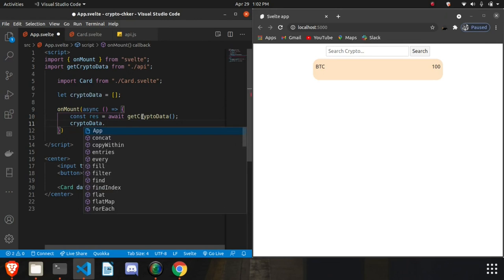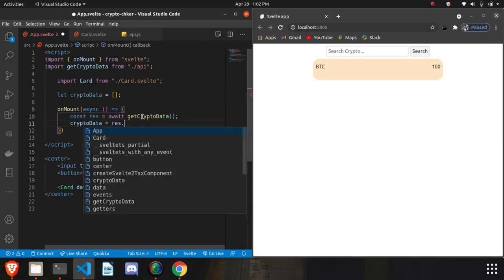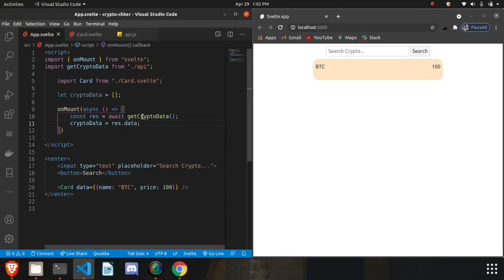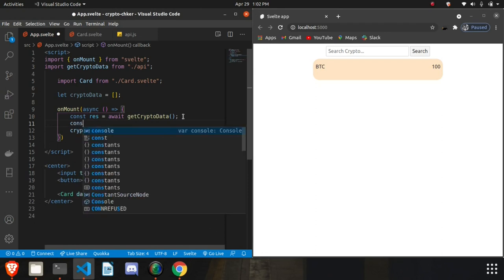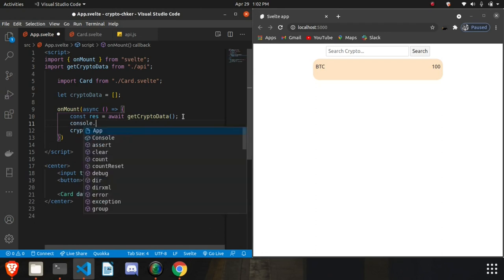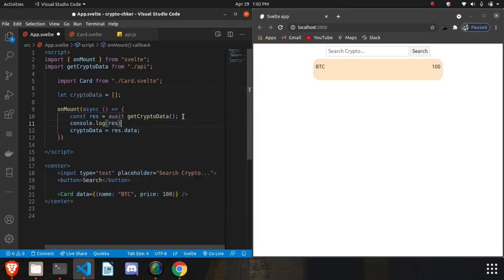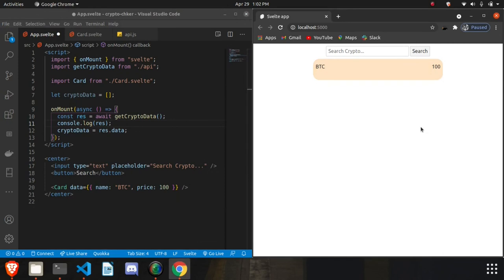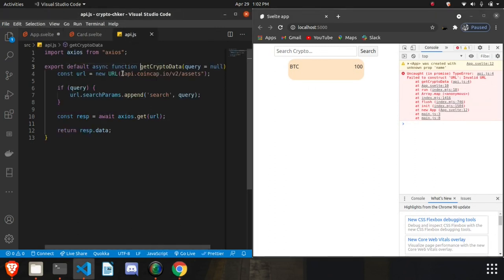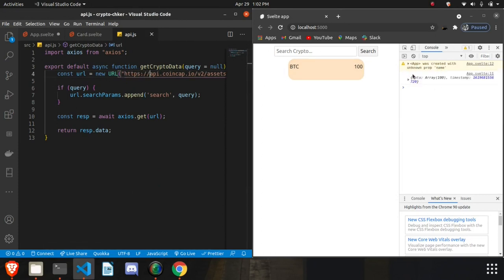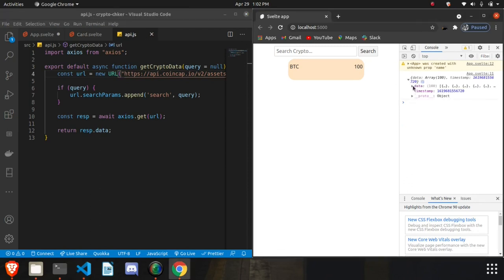We assign cryptoData to response.data. Let's console.log it first to see what it prints. We got an invalid URL error — fixed it — and now we can see we got our data back. The response has two keys: data and prop, and we're storing the data value in our cryptoData array.